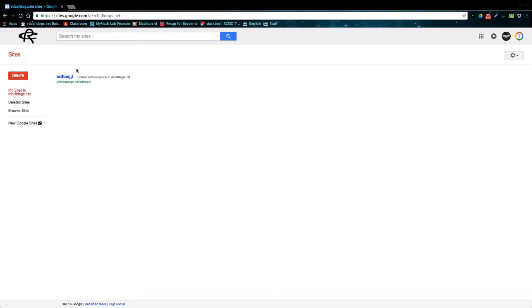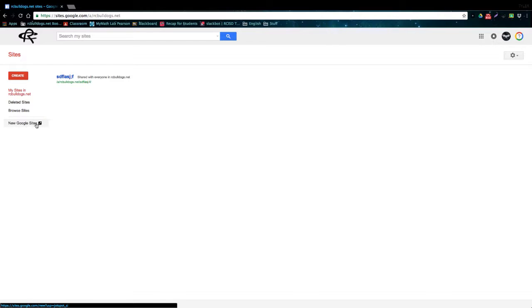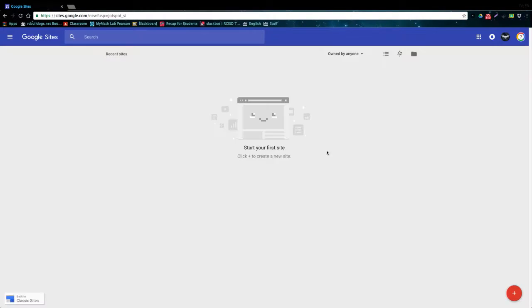As you can see, I'm currently on the old version of Google Sites which many of you might have used before, but to get to the new version of Google Sites just go on to the old one and click this button right here and it will take you directly to the new Google Sites.